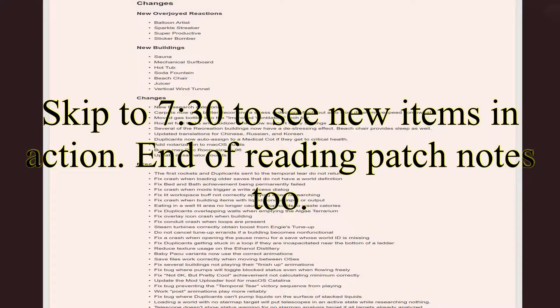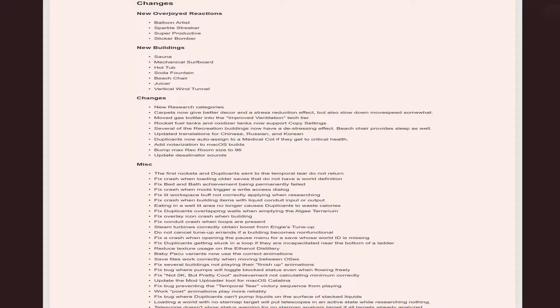Big news - update to Oxygen Not Included. It's called the mandatory recreation pack. It's a free game update.